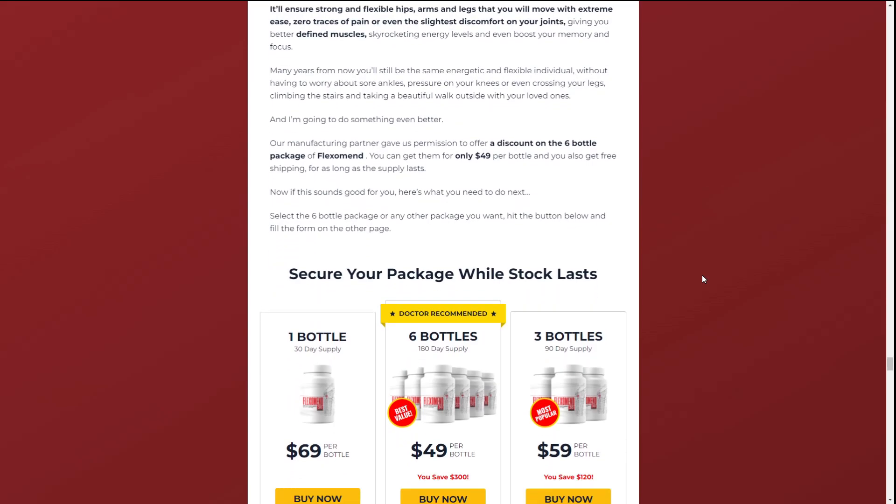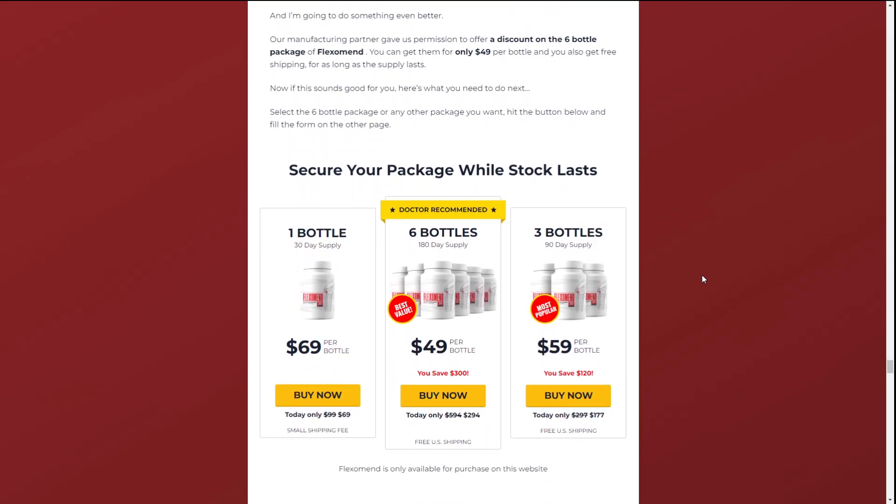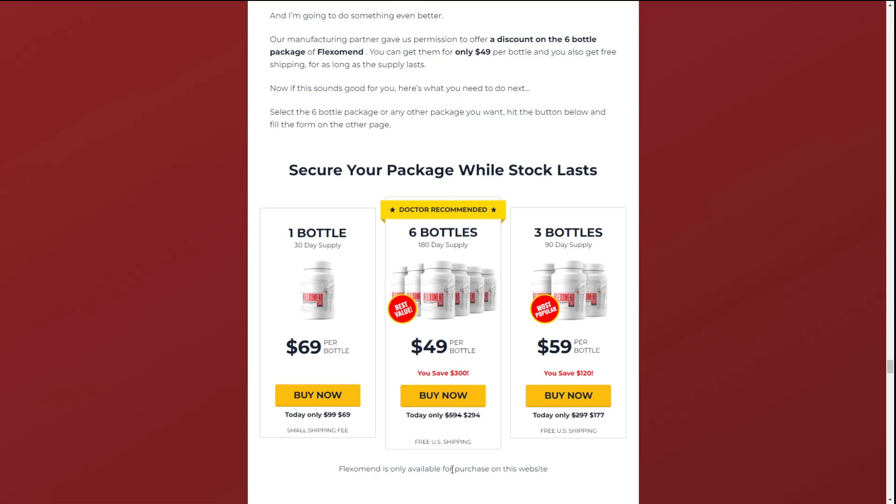There's something really important about this product that you need to know before buying it. You can actually test Flexomend for 60 days and if you don't see results, if you don't like it for any reason, they will give you your money back.